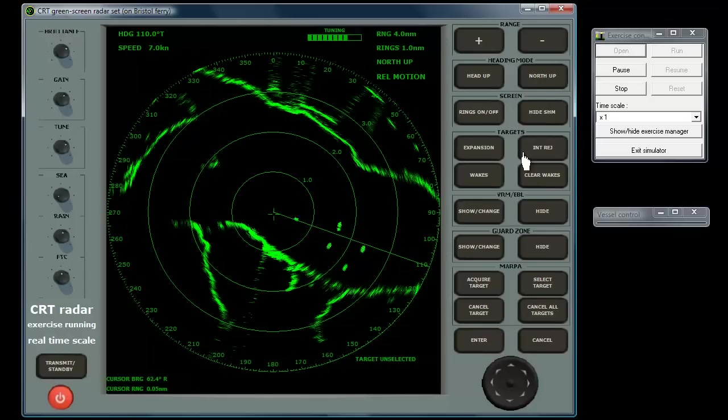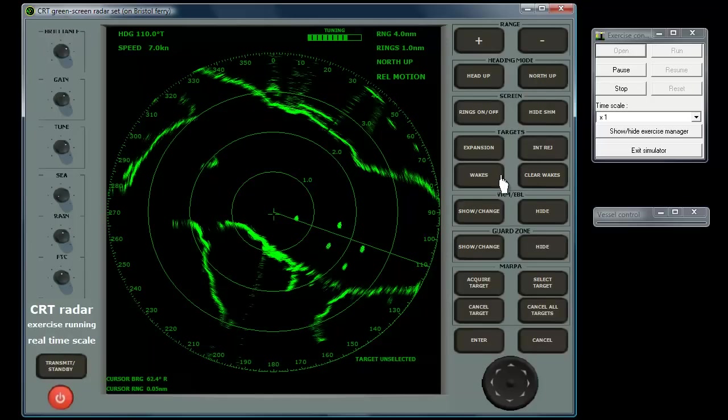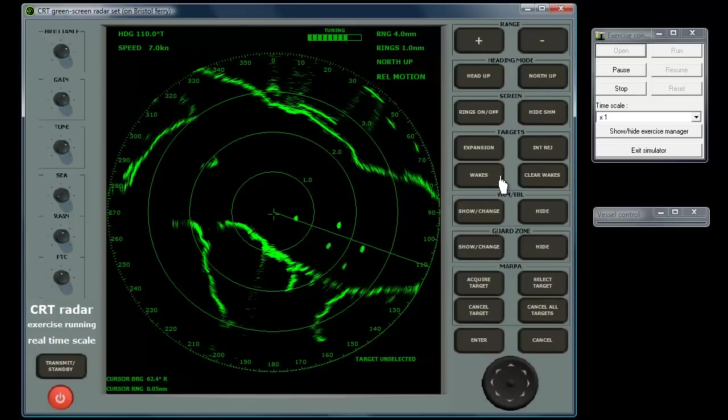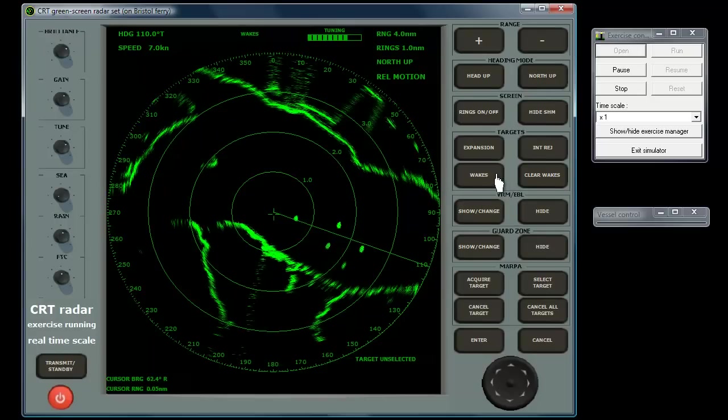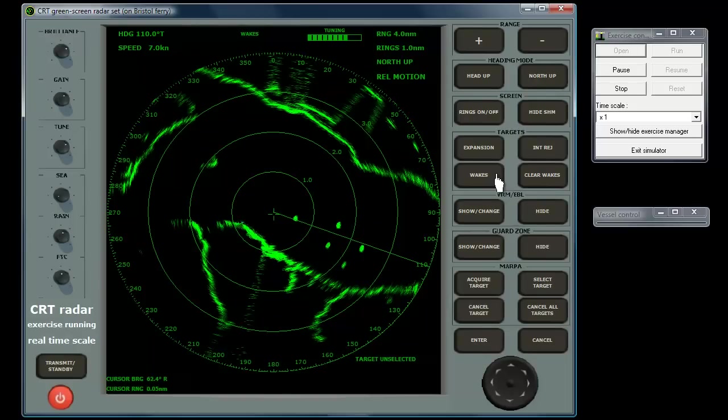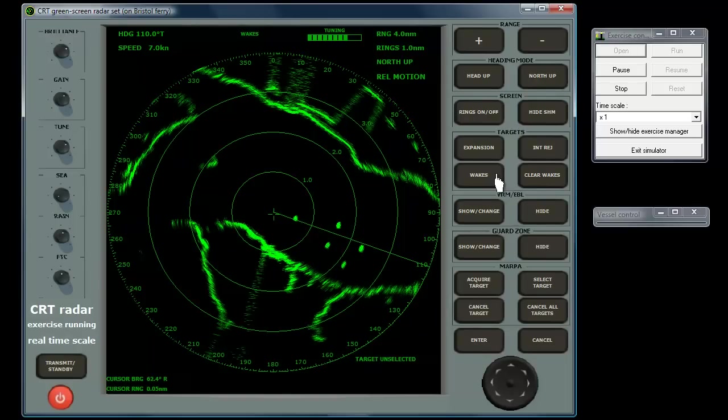The wakes button switches the wakes function alternately on or off. This wakes function, also known as trails, leaves a faint image of the previous position of each contact. This is useful for gaining a quick impression of the relative movement of all contacts.